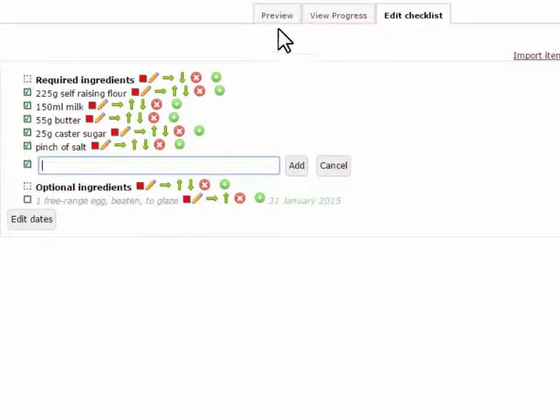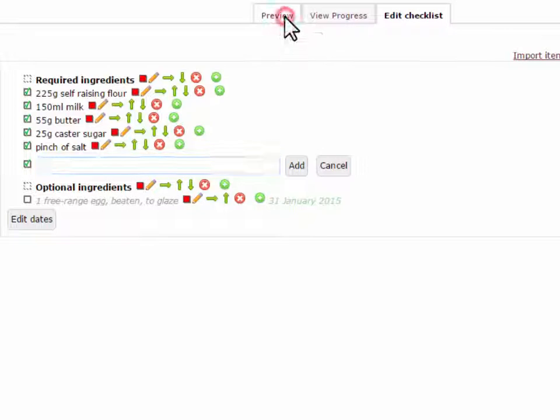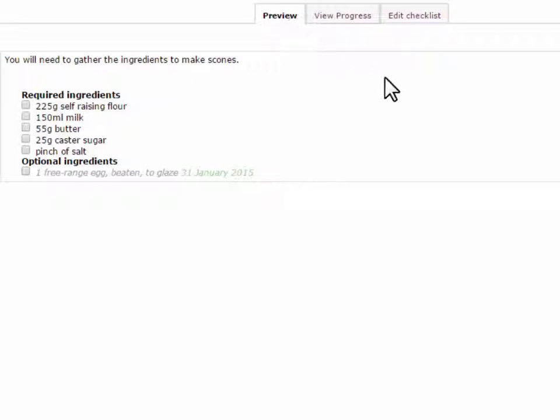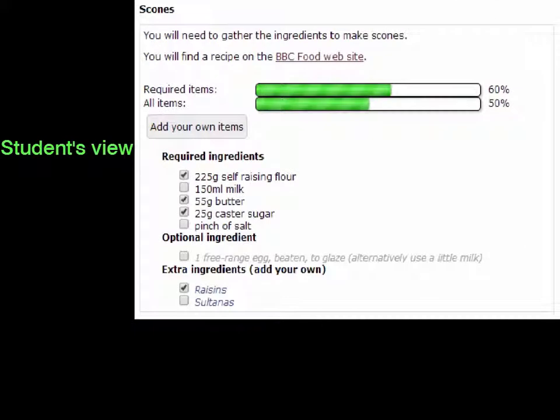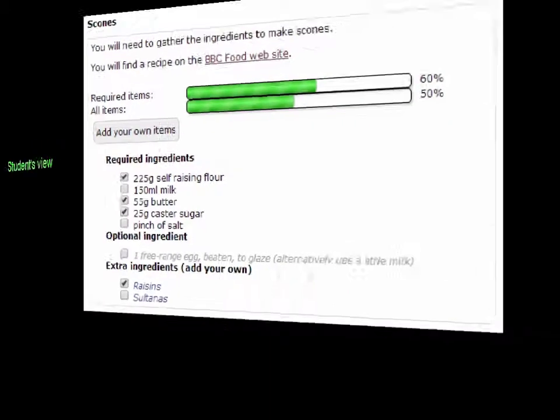While you're creating your list, click on the Preview tab to see how it will appear to the student. The student also sees a progress bar and any extra items they've added if they have been allowed to do so.